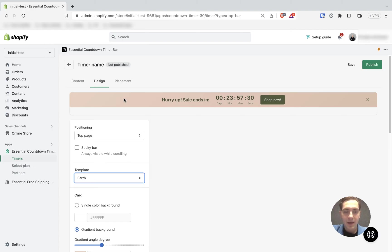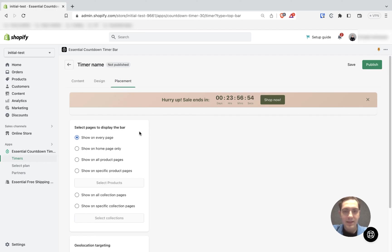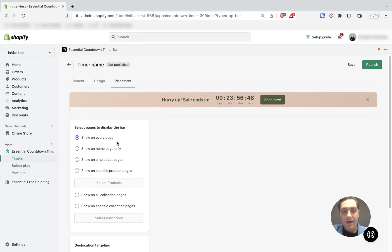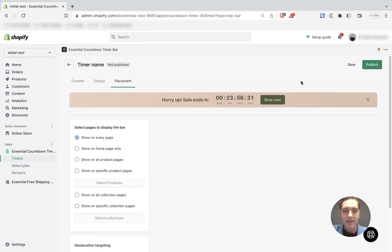We can head to the placement section. In the third step, which is placement, we select pages where we want to display our bar. It could be shown on every page, on the home page only, on all product pages, etc. I'm going to choose to show it on every page. After choosing, I can simply push publish.